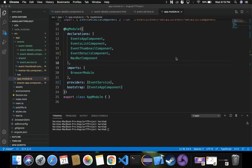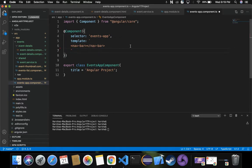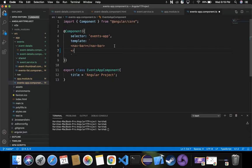We will fetch the details using the event-details component HTML and TS. To introduce routing into our Angular application, inside events-app component.ts — which is our main page where we display HTML content — we have a template with nav-bar and events-list. Instead of specifying events-list, we can replace it with router-outlet.